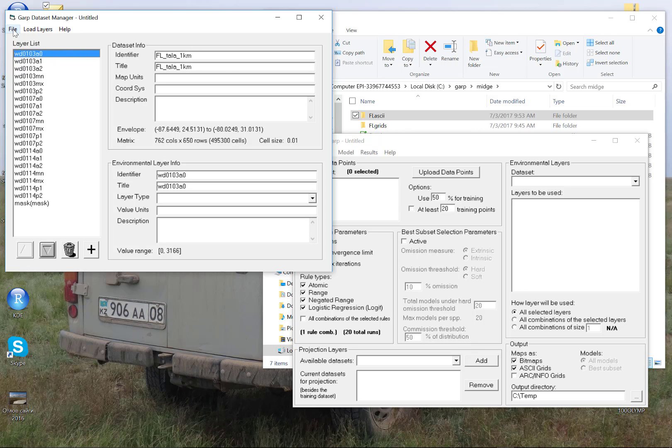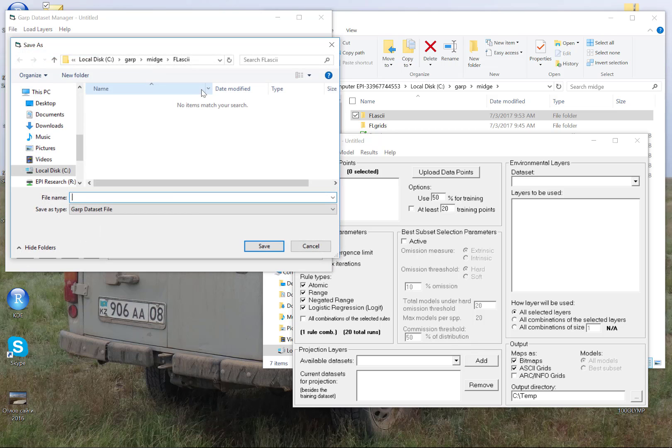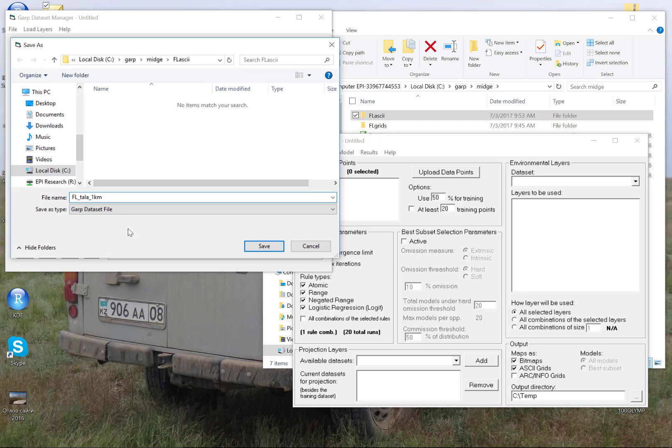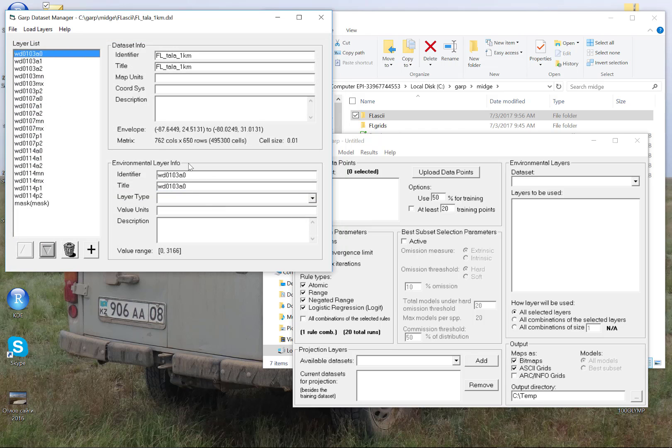The next thing I'm going to do is save this. And I want to save this in a place where nothing else is going to be in here. And I'm going to save this with the same name that I just named the dataset with. And this GARP dataset file, file type, is going to have its own file extension, which desktop GARP is going to be able to see to read this data list. I'm going to save that. And now we're done with the dataset manager.